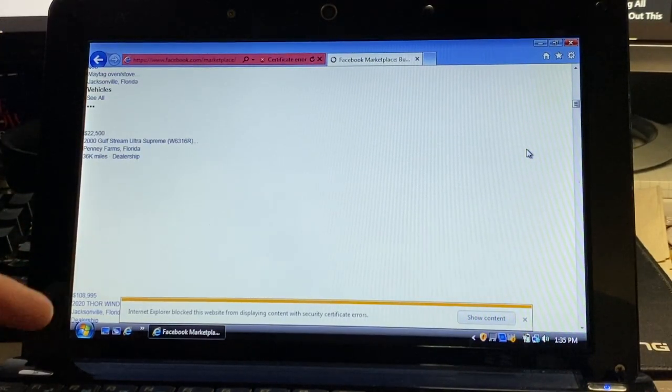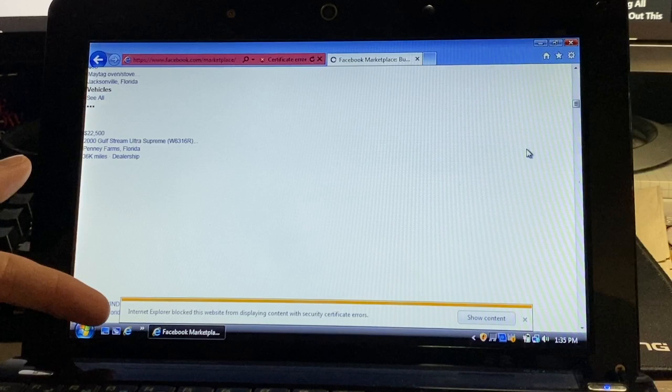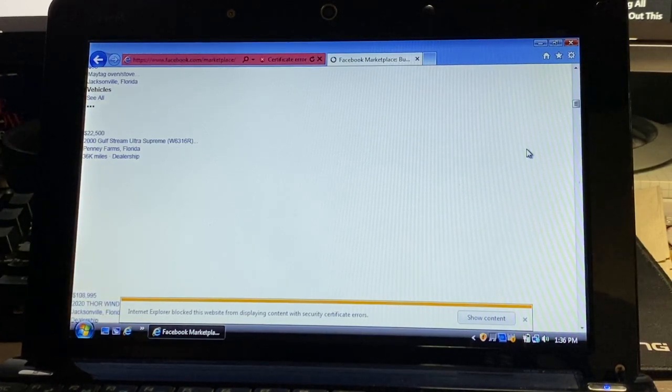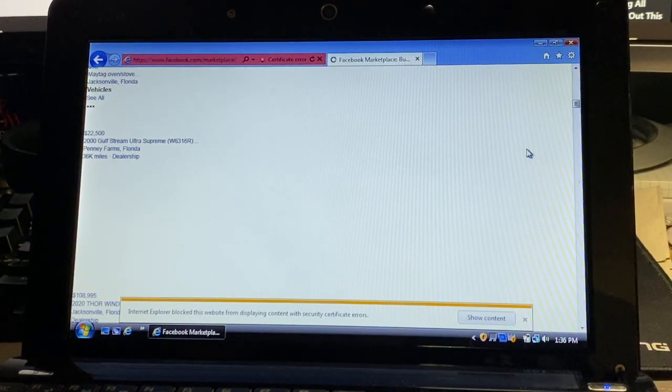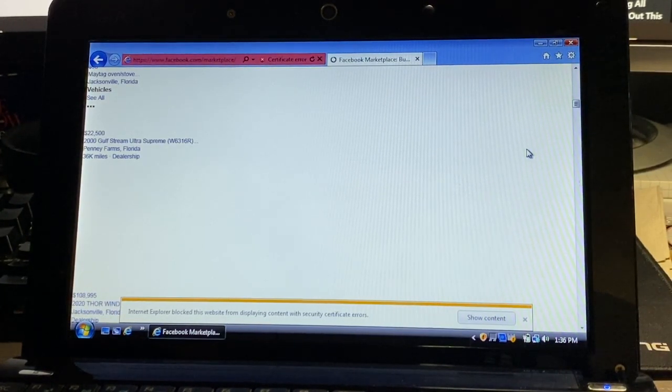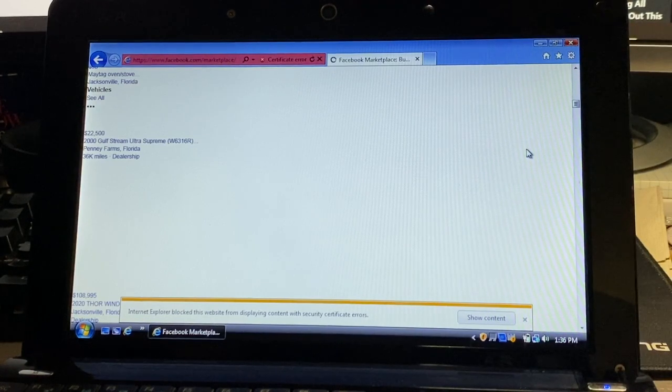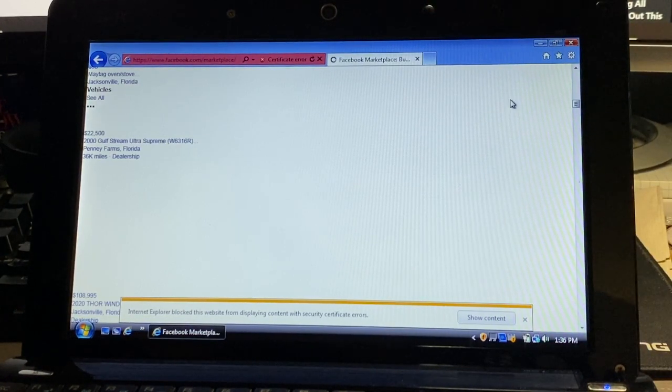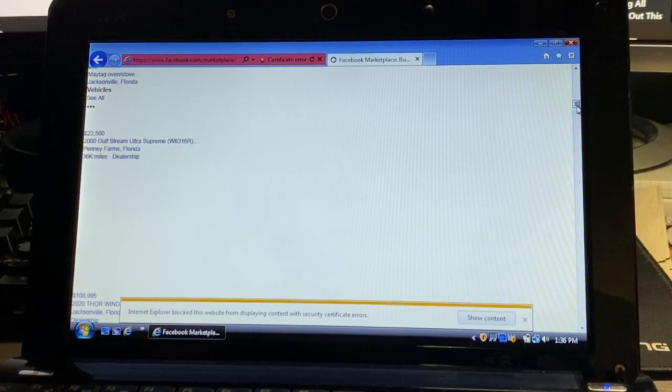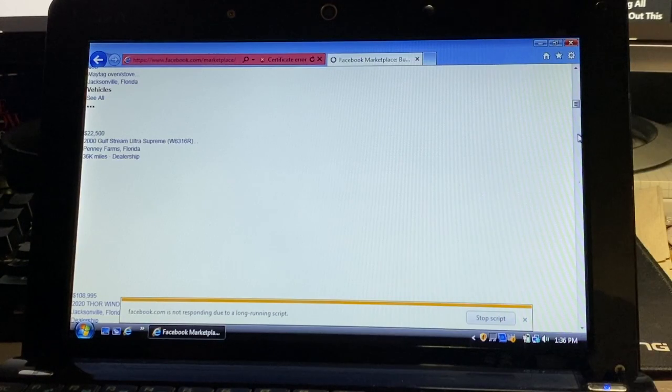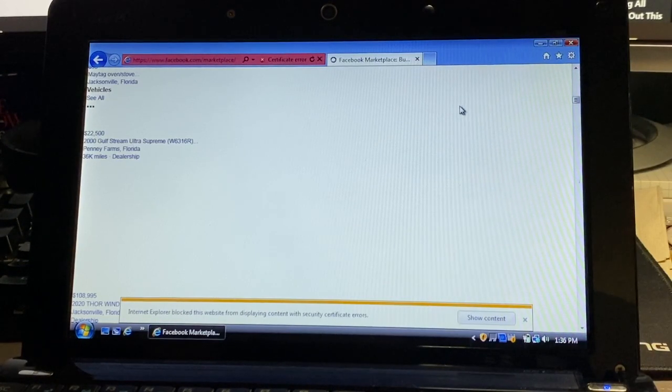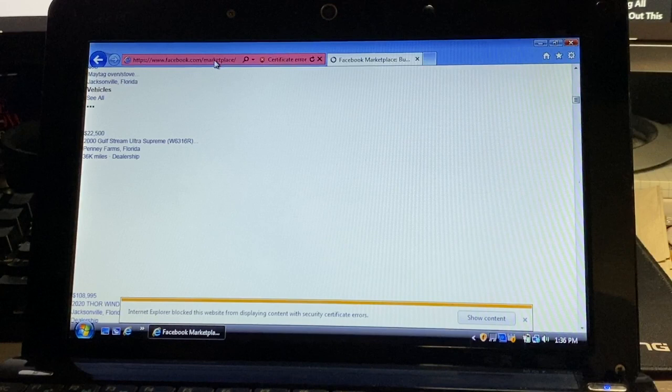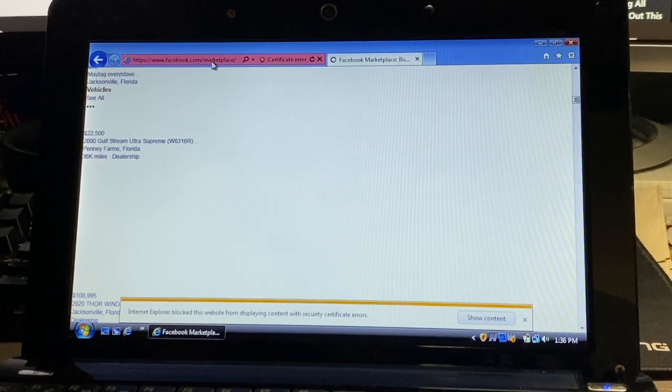As you can see, it just is continually loading. It does show some of the listings here but no photos are loading, giving me this information telling me that it's blocked the website from displaying content with security certificate errors. Trying to scroll through doesn't really yield much, so we'll call that a fail.